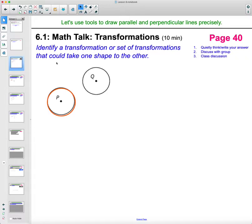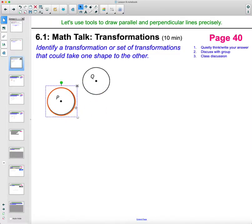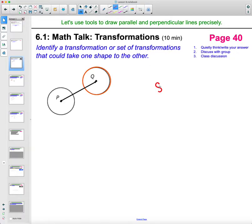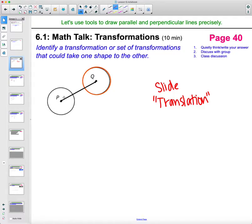Identify a transformation or set of transformations that could take one shape to the other. Some people said you could just slide it, which is fine, except you want to say a direction. Saying 'sliding this figure from P to Q' helps the reader know what direction you're sliding it. A slide is actually called a translation in math, so this would be: 'I translate the circle from P to Q.'